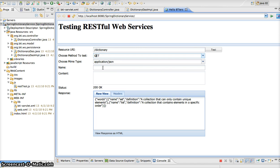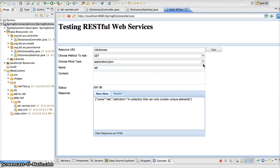If we specify a word — a single parameter of set — then we can see that in our response, we are returned back that word set and the definition from the dictionary.